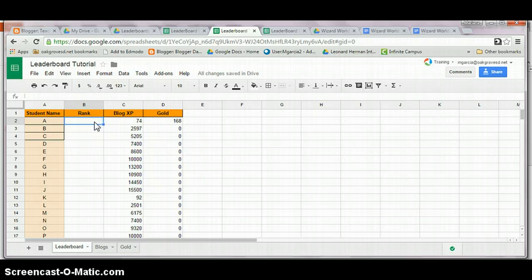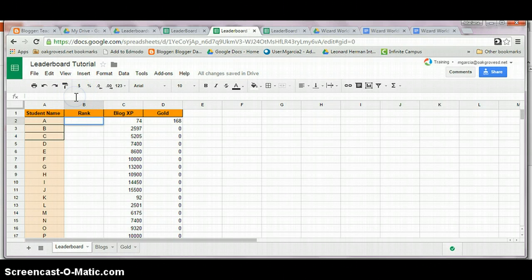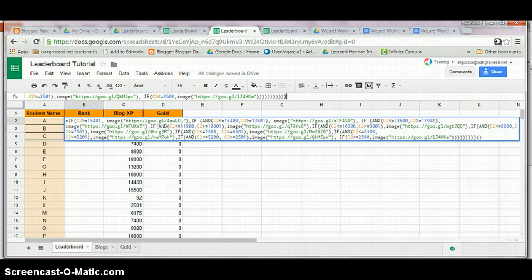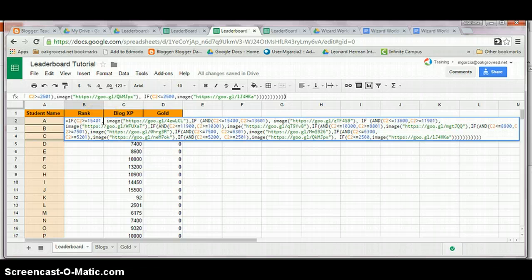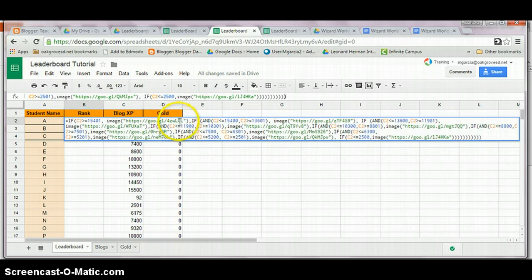Now what about those cute little pictures we created before? This is the formula. I know it looks scary, but it is just a series of conditional statements that tell the spreadsheet where to get the information and what to do with it. This first condition is my highest score. So I need the address of the image for my high score.